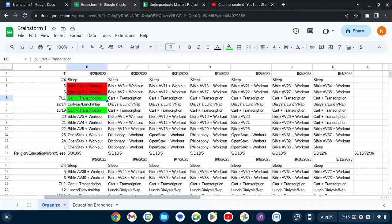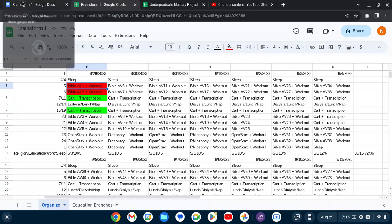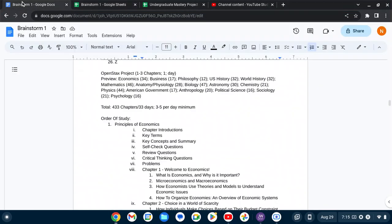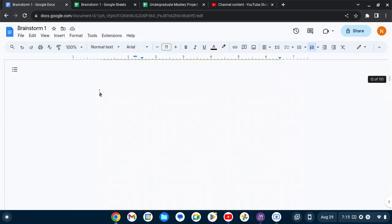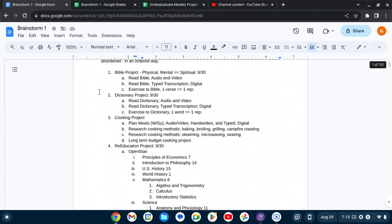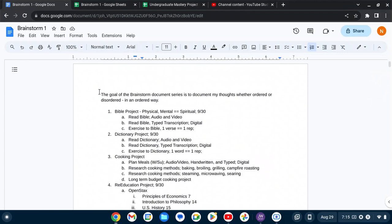But let's go to the Bible AV. So brainstorm one also has one of these Word document processors. So this is the Bible project. It works on physical, mental, and spiritual aspects of my life.